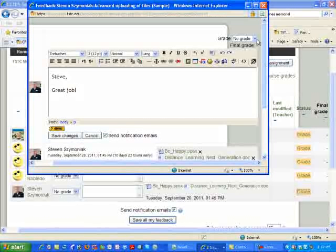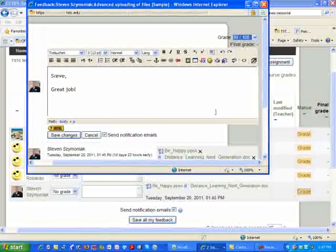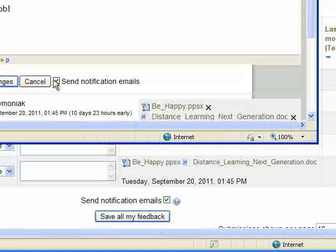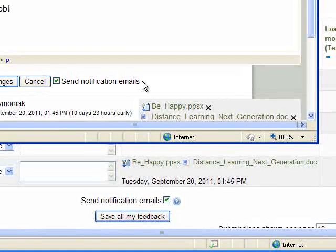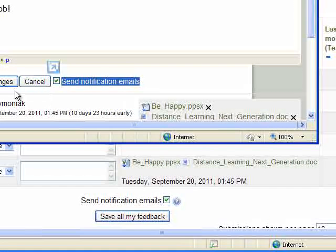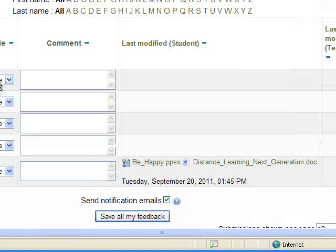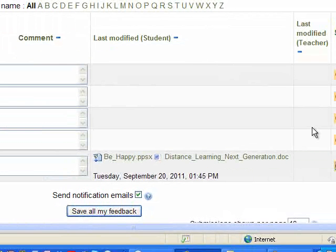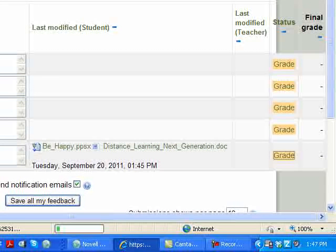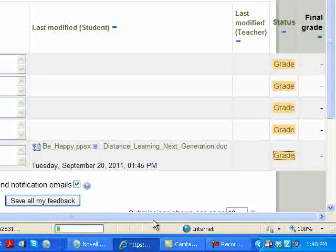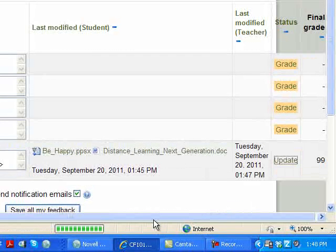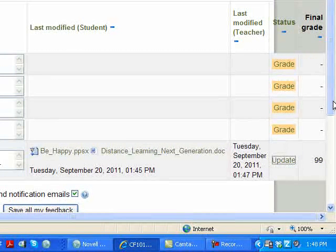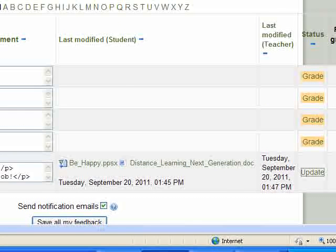The last thing I need to do is go ahead and select a grade. Gee, Steve, you did really well. As you notice, the students automatically will get an email notification. And again, this is to the email that is on their Moodle. Now, as you notice, there's no grade here, but if you go ahead and refresh your screen, you'll see that the student's grade has been updated, and that is being able to grade inside of Moodle with this assignment.